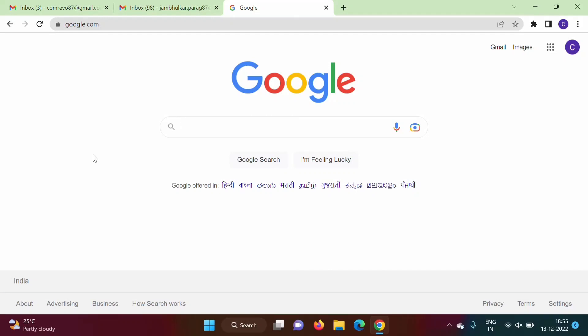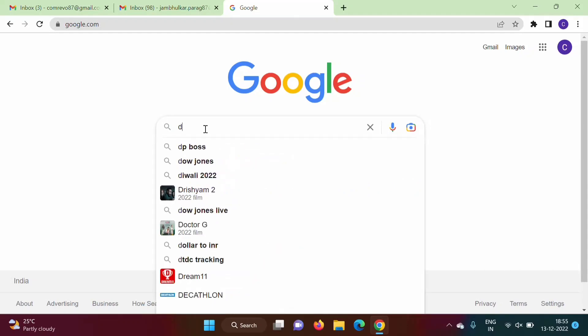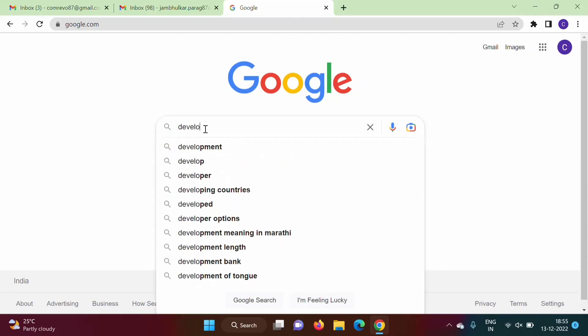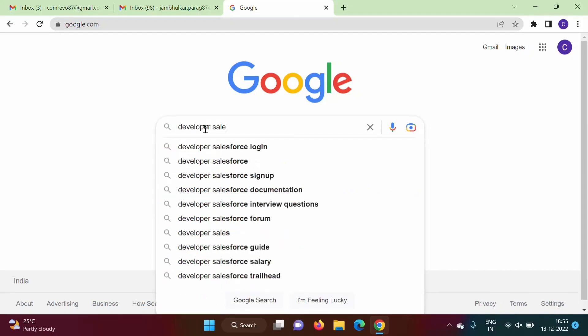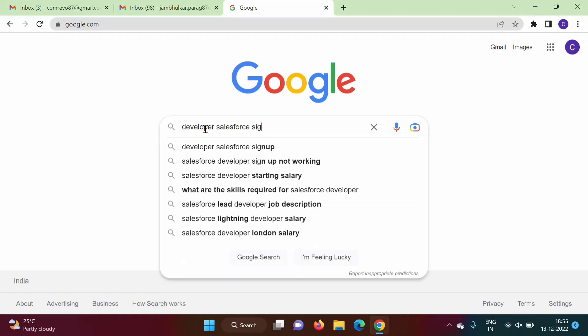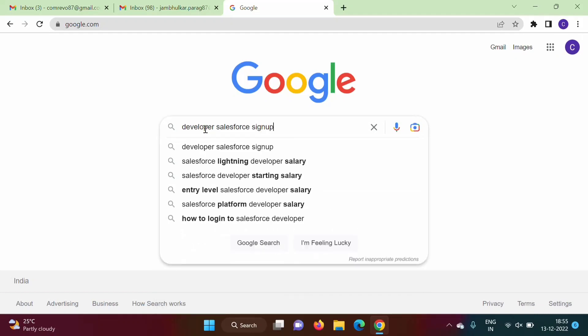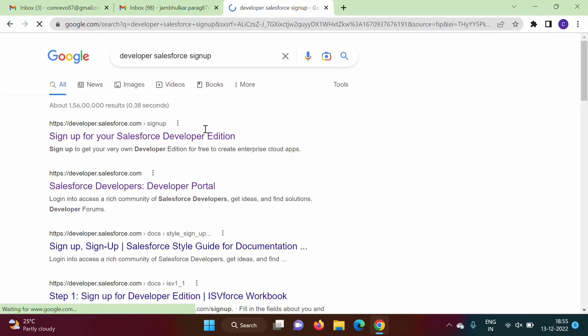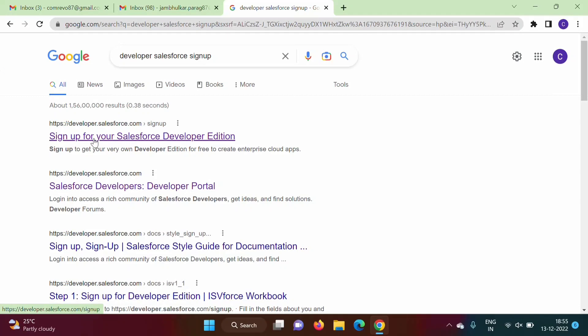On Google we will search developer Salesforce signup. So here we got this link, we will open it.